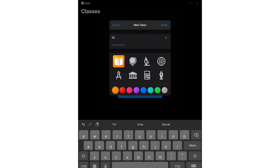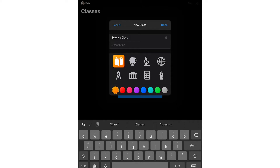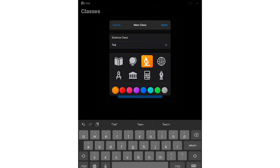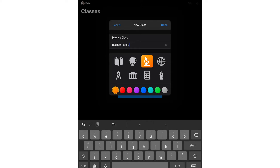Click Create Class, then enter the name for your class and an optional description. Select an icon and background color for the class and then click Create.